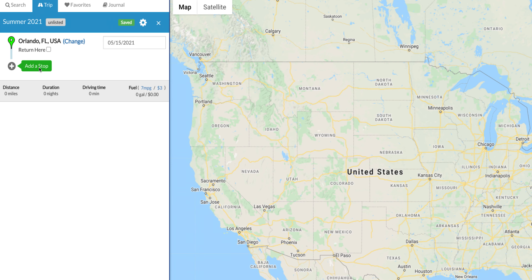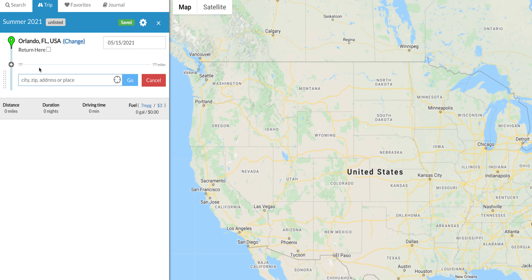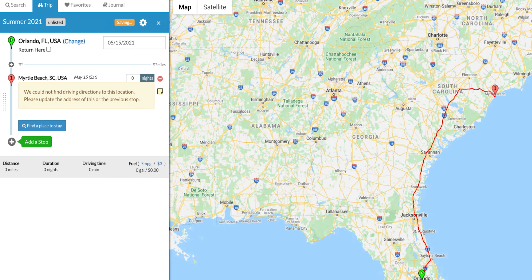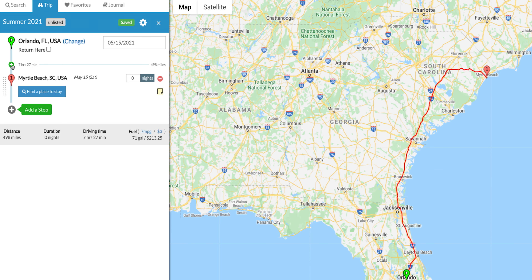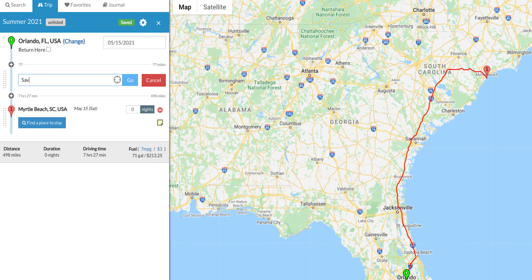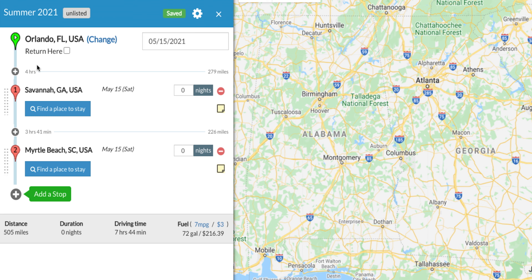Now I can zoom out the map and look at all the places I want to go. I'd like to go to Myrtle Beach, South Carolina, so I'll click 'Add Stop' and type in Myrtle Beach, South Carolina. It tells me that's a seven-hour, 27-minute drive — approximately 498 miles — which is quite the haul for one day. So let's make a pit stop in Savannah, Georgia. That breaks it into four hours from Orlando to Savannah, then another three hours and 41 minutes to Myrtle Beach.